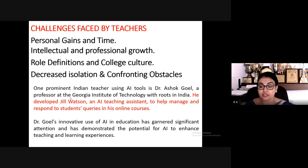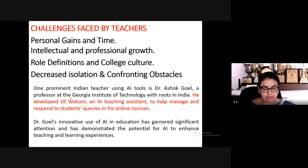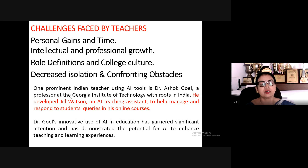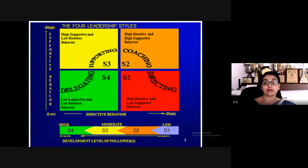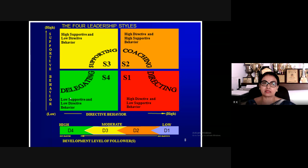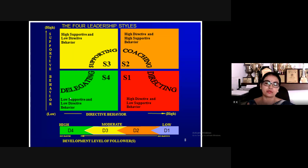One prominent Indian teacher using AI tools is Dr. Ashok Goel, a professor at the Georgia Institute of Technology. He developed Jill Watson, an AI teaching assistant to manage and respond to student queries in his online courses. Dr. Goel's innovative use of AI in education has attracted significant attention and demonstrated the potential for AI to enhance teaching and learning experiences.